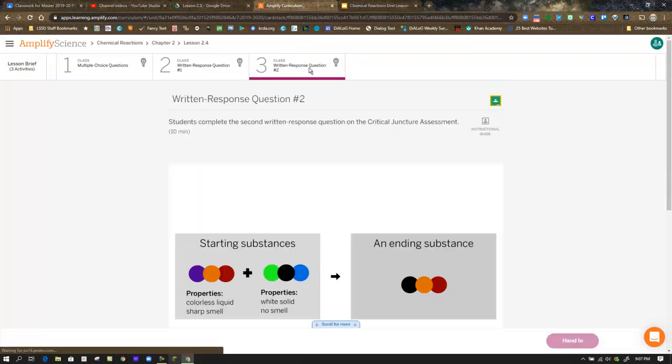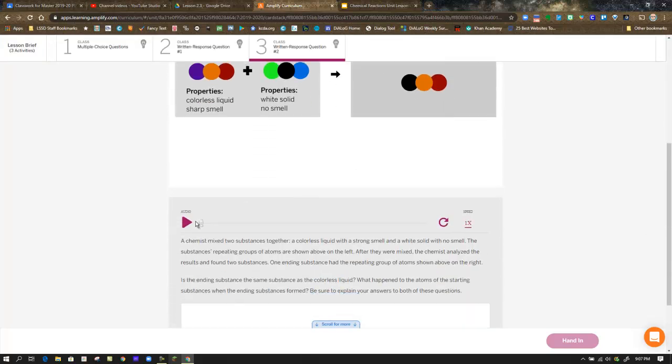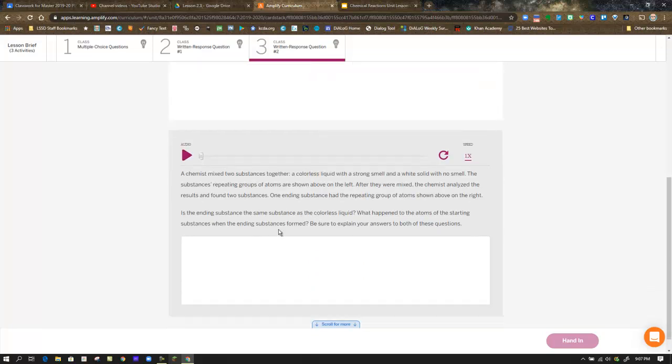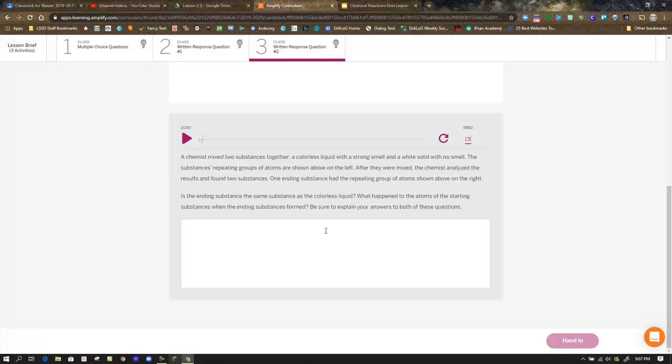Moving on, hand that in, and then moving on to Step 3, which is Written Response Question 2, similar format. You have a graphic, you have audio that will play back to you, you can control the speed. You have the written prompt and a place for you to respond. Hand that in. That completes Lesson 2.4.